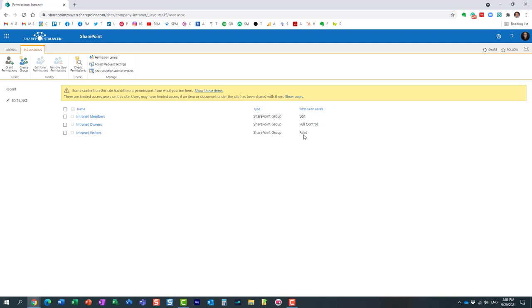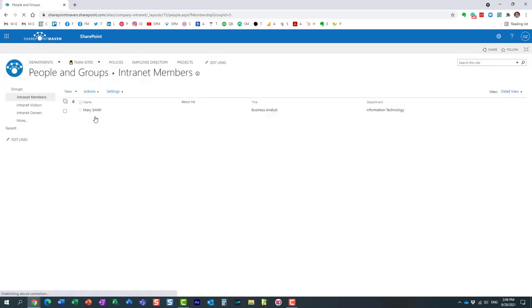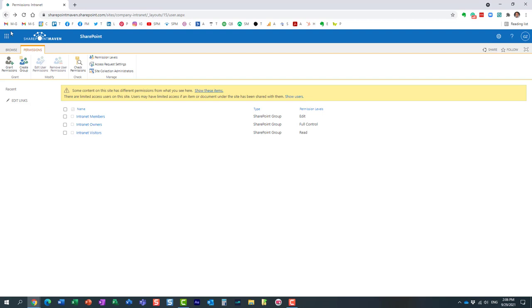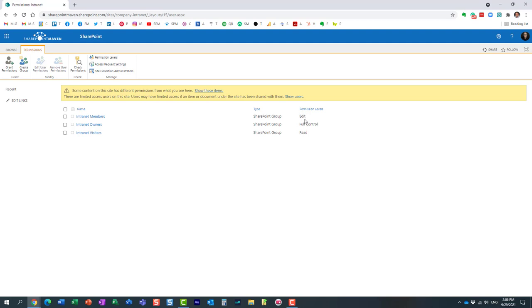Up until SharePoint 2013, when SharePoint became available in the cloud, the members of the team used to get Contribute permission level. Now they get an Edit permission level. So what is the difference between the two?